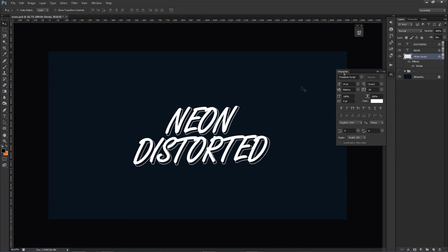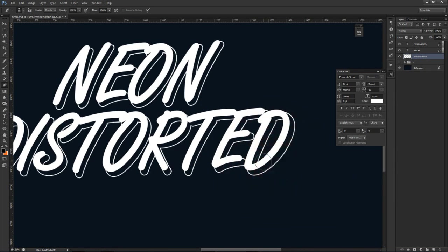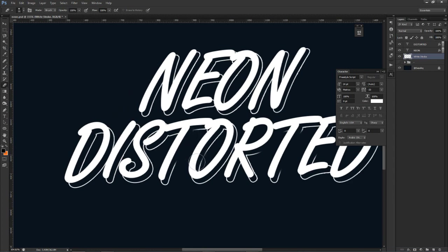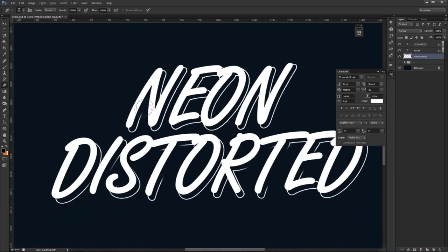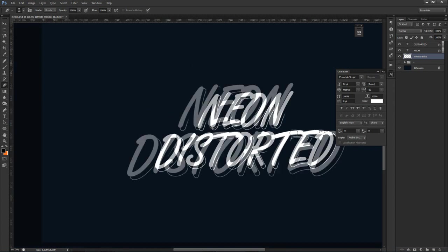We're going to rasterize this layer type so that when we erase it, the Stroke does not mess up. We're just going to delete a couple of spaces around here and delete inside there, just make it look cool. You don't have to really concentrate on what you're deleting — just make sure you kind of delete the lines all the way through. We're just kind of building this really cool 3D text for when we use the Liquify and Filter Galleries.